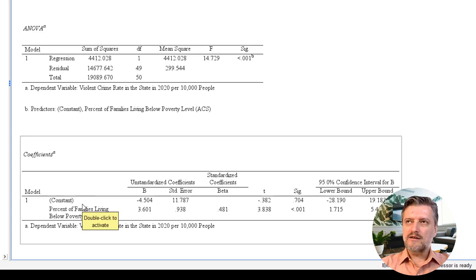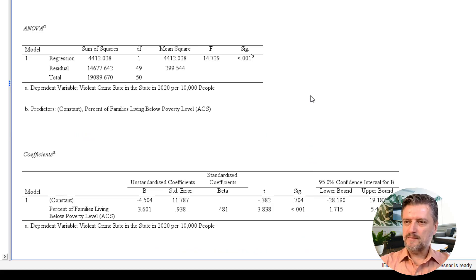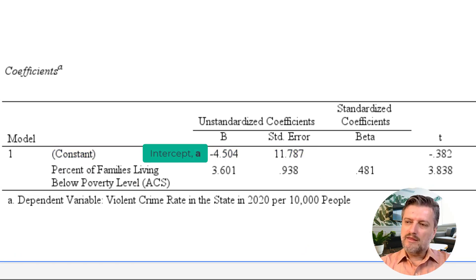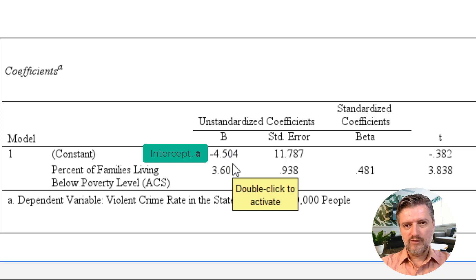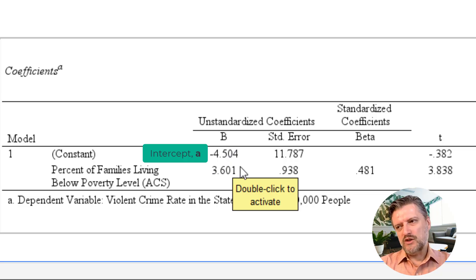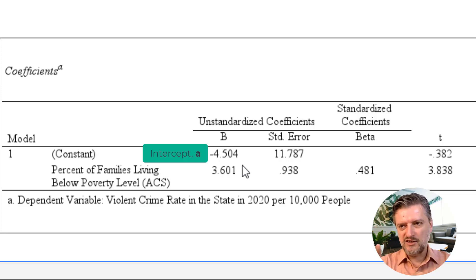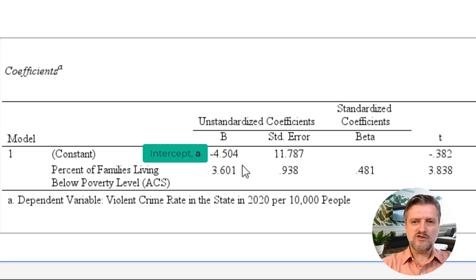The most important table in regression is the Coefficients table. The first thing to look at is the constant, also called the intercept. The unstandardized coefficient B value is minus 4.504. This is the predicted value of violent crime rate when poverty percentage is zero. If poverty percentage is zero, you'd have no violent crime — it's a negative number here, which doesn't make real-world sense, but it's used for the regression equation we'll construct.